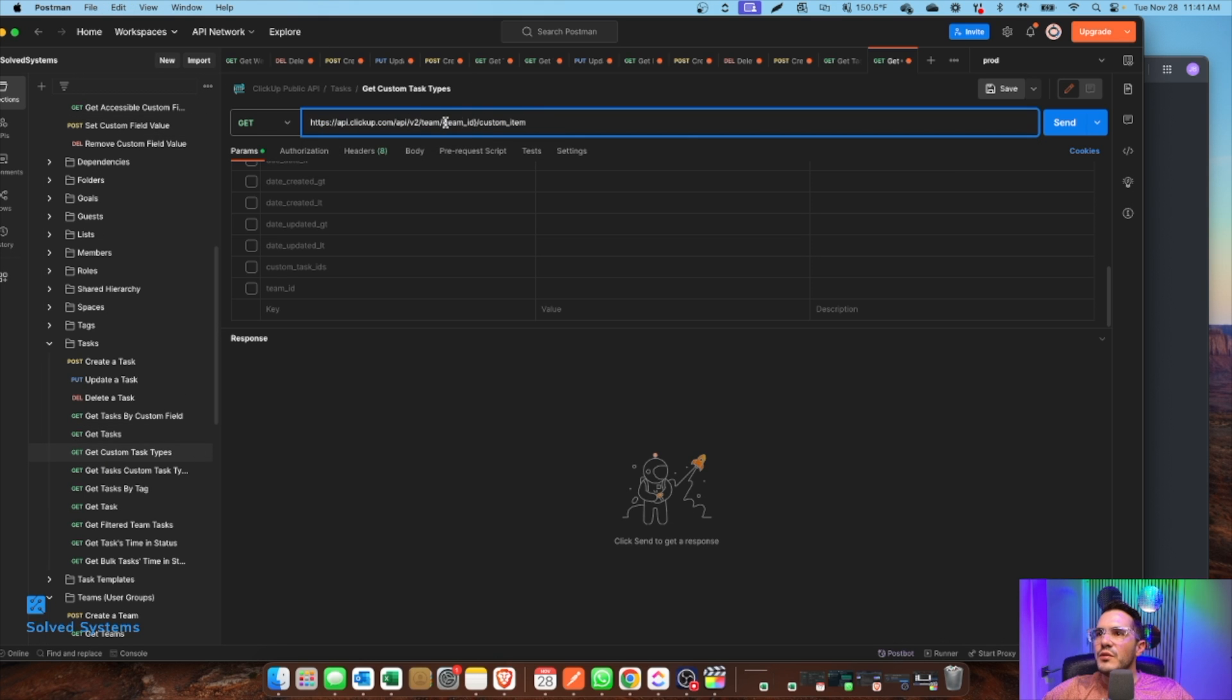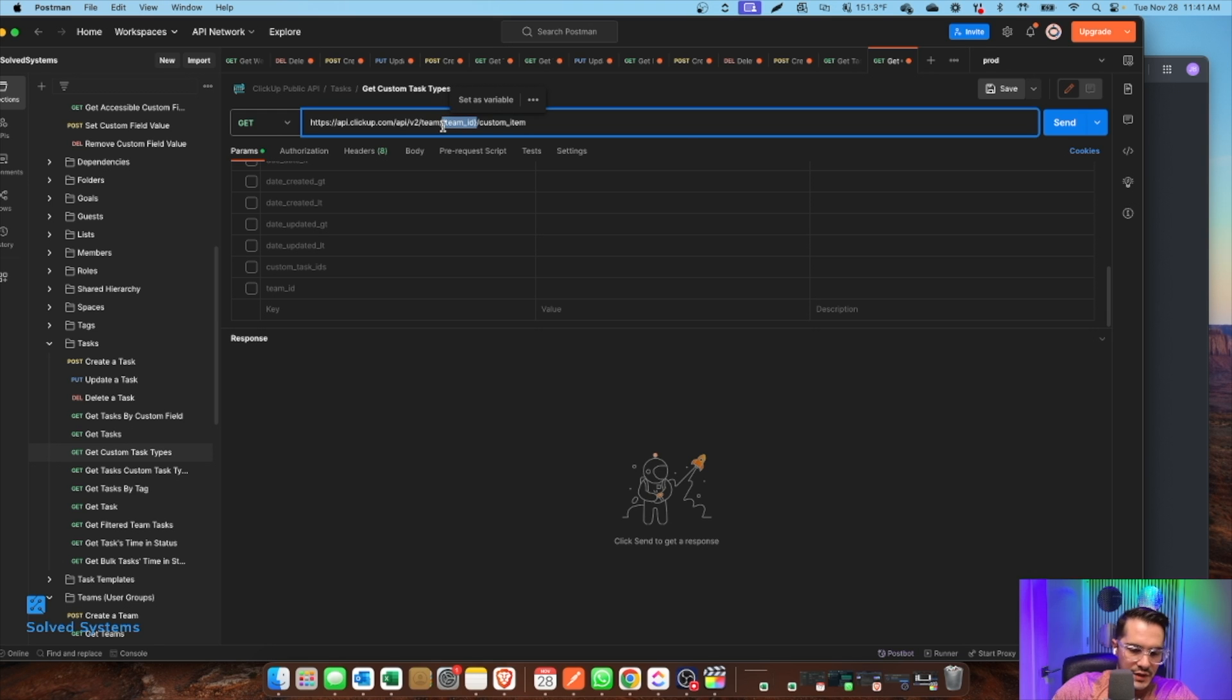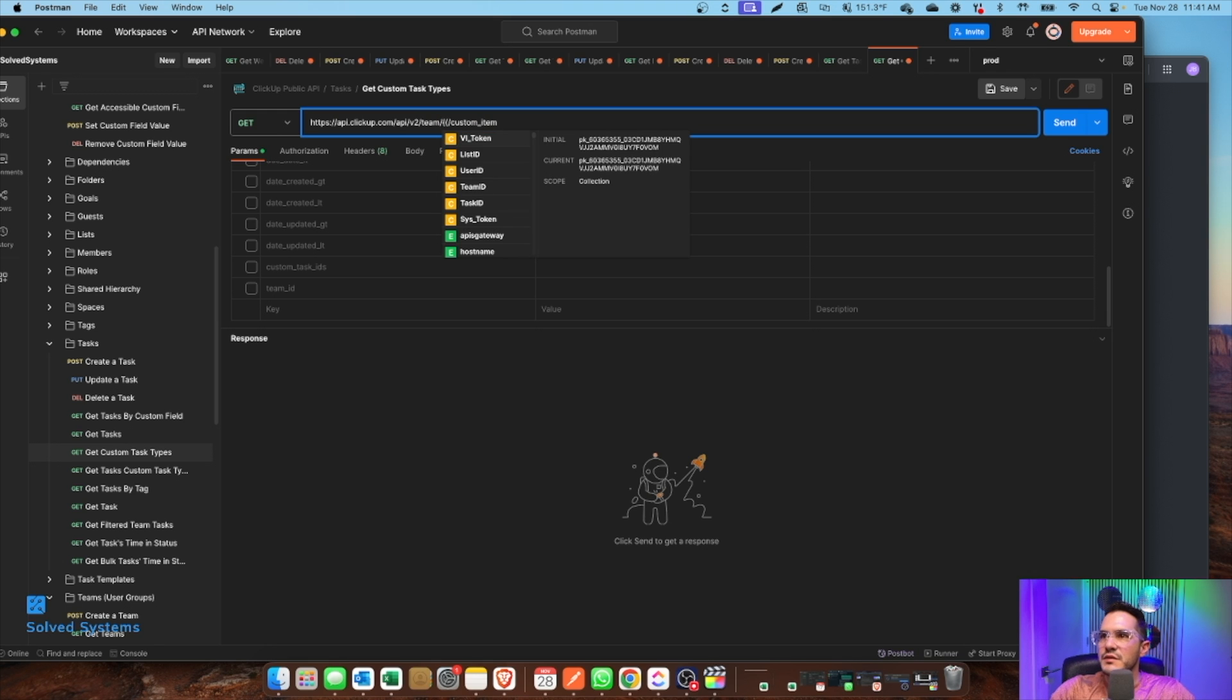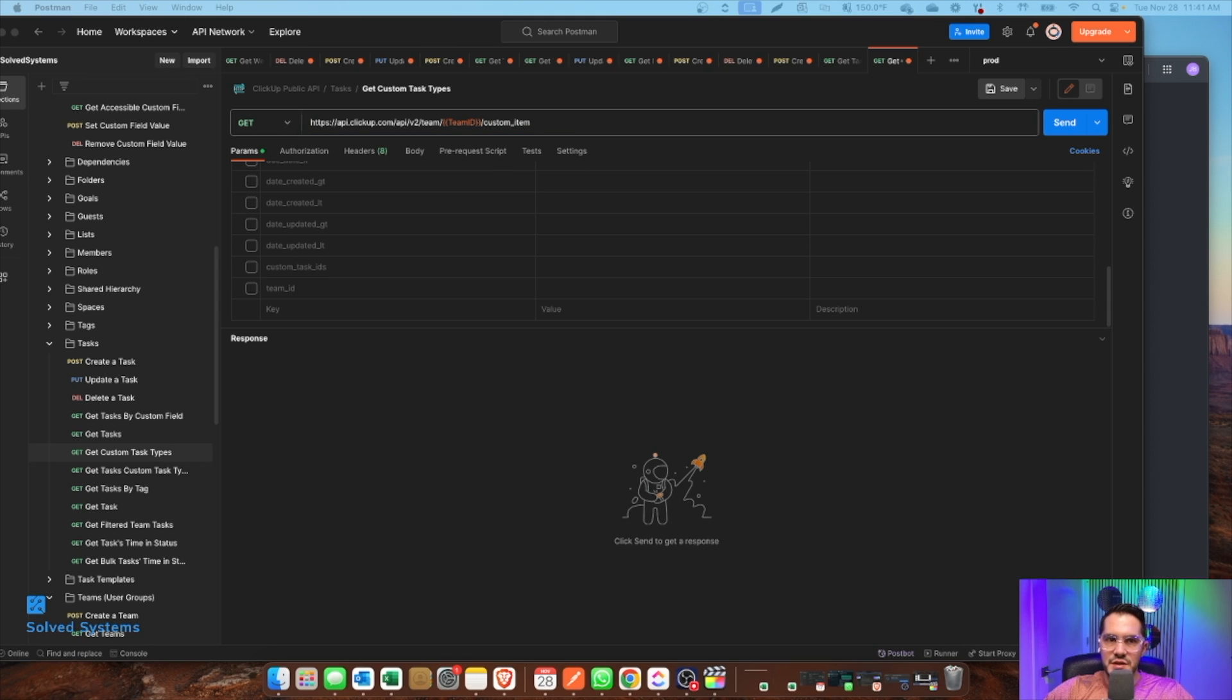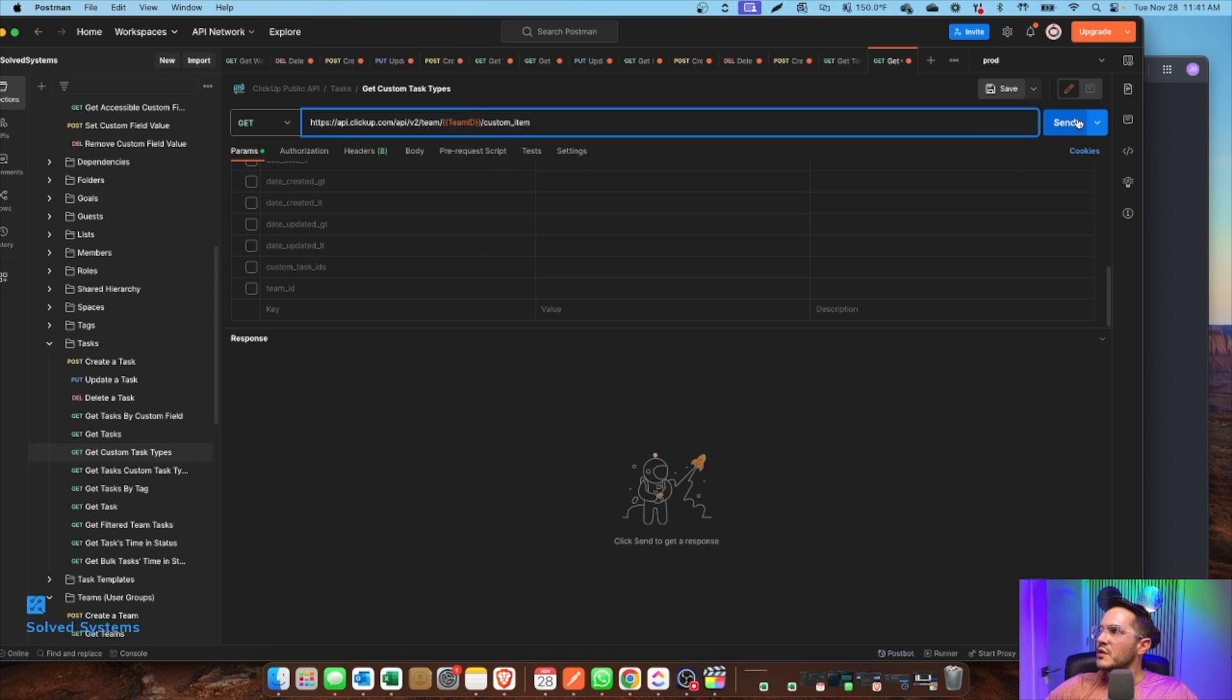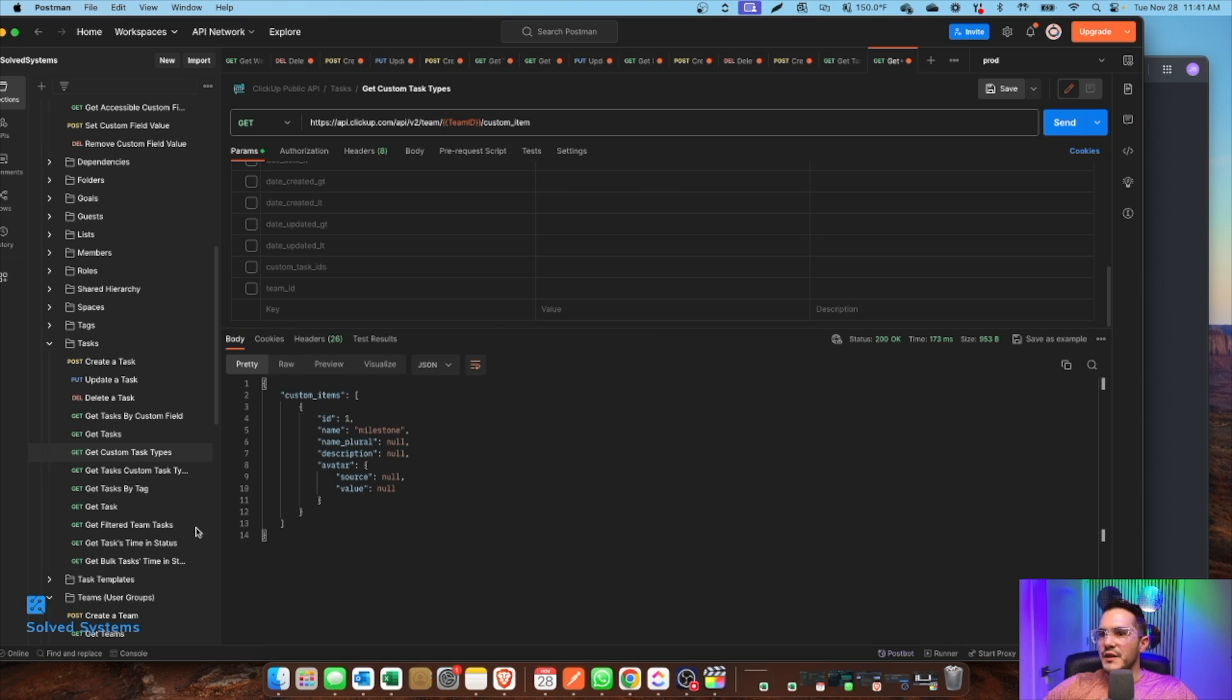And so it's going to need the team ID. We have a variable in here, team ID. It's the team ID from our team. And then we can see that we have milestone.